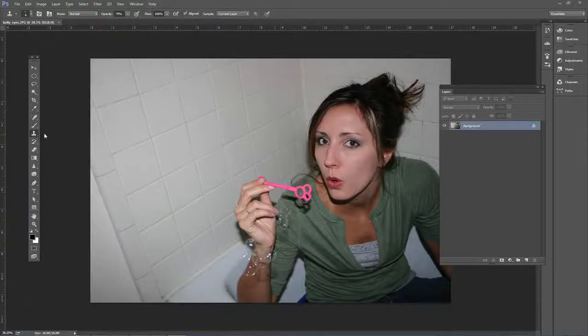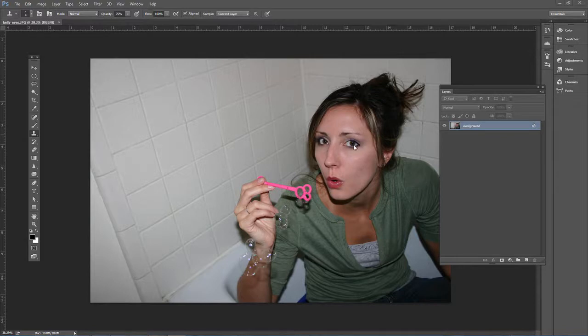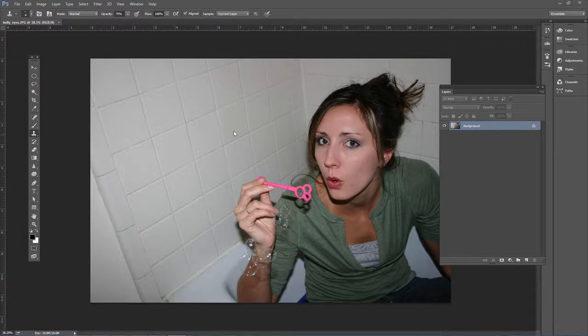Sometimes you want to remove red from the eyes, and this is different from red eye removal, which is when there's red inside the pupil. Sometimes you have these little red veins in the eyes, and everyone has these, but this is one quick way to fix that.